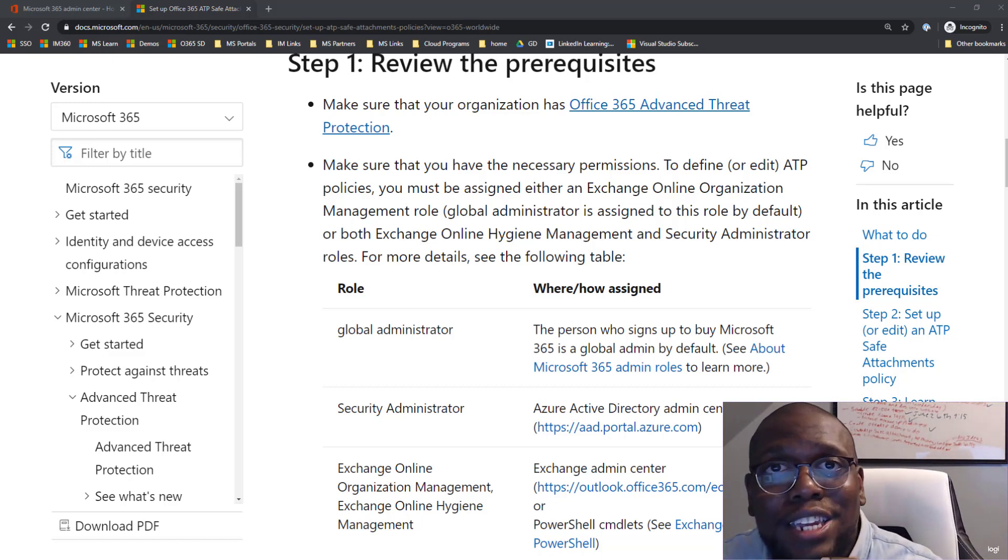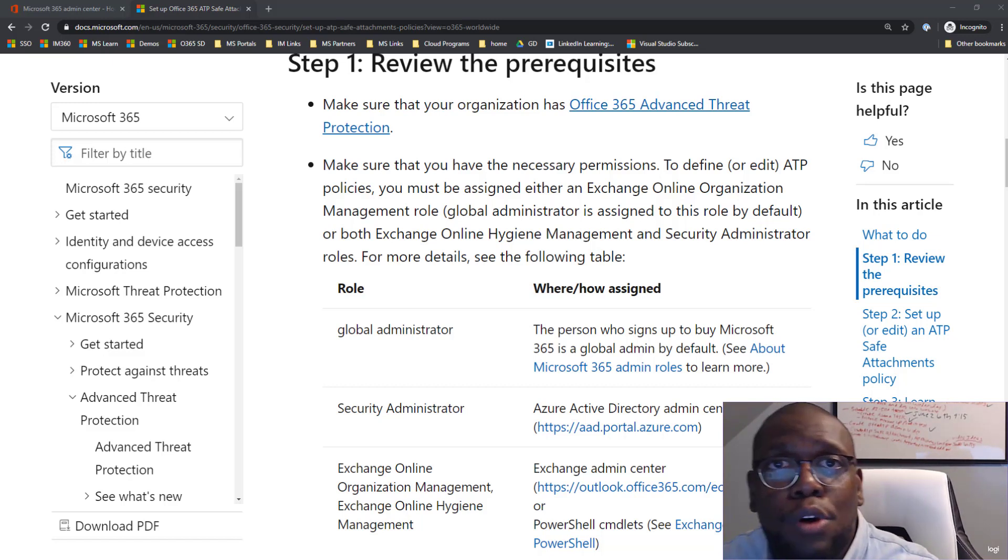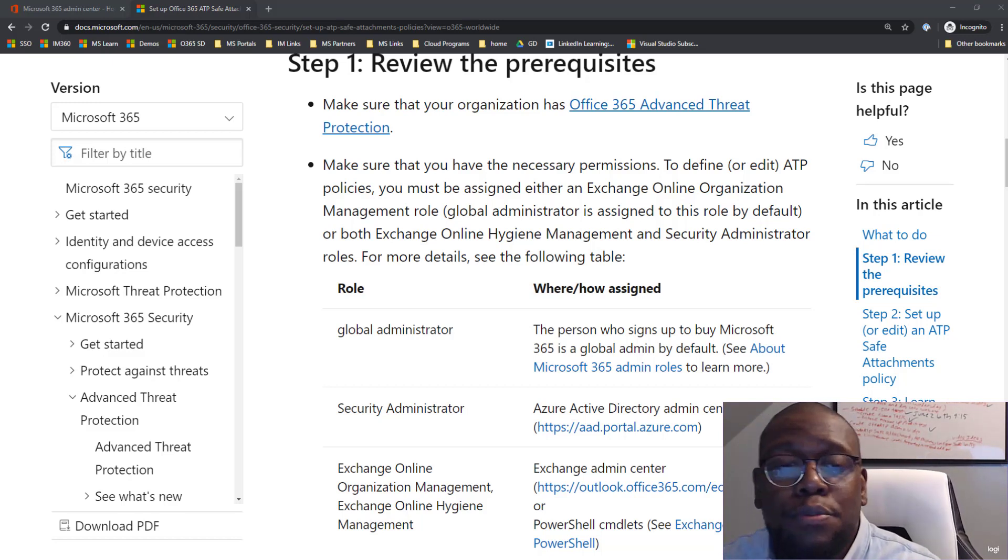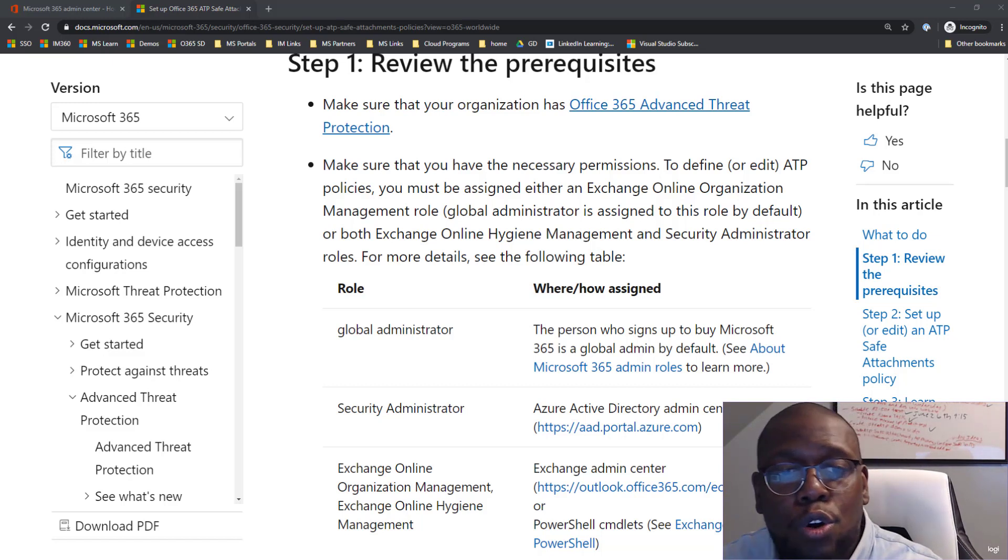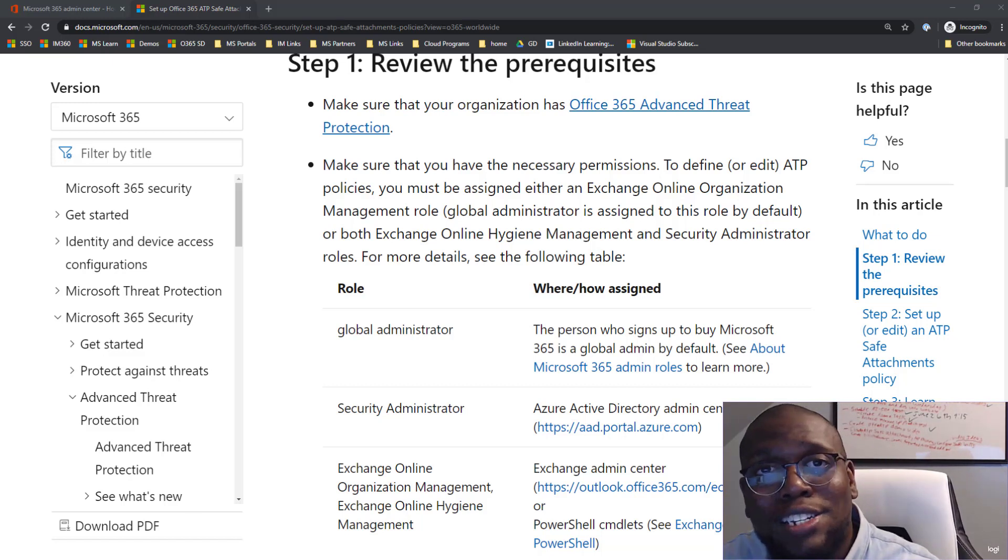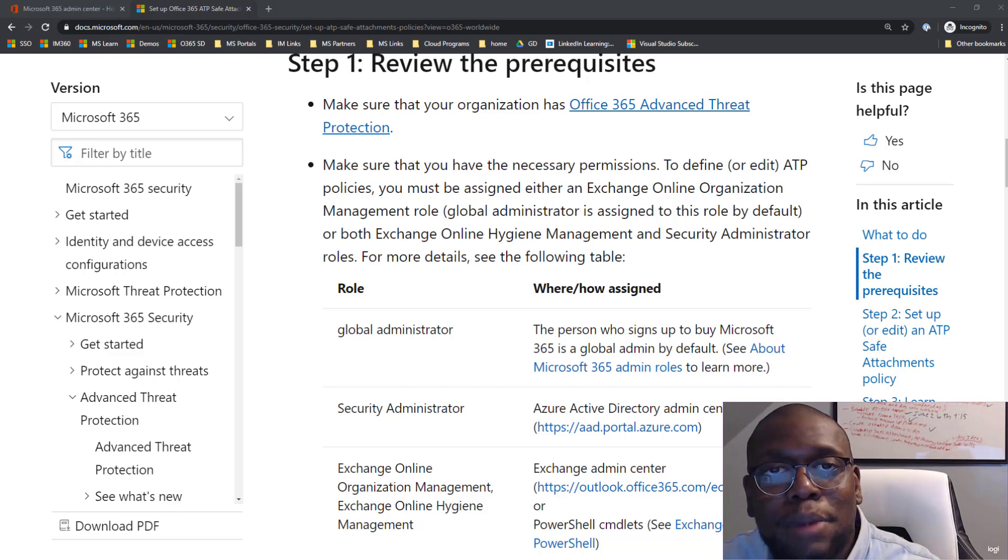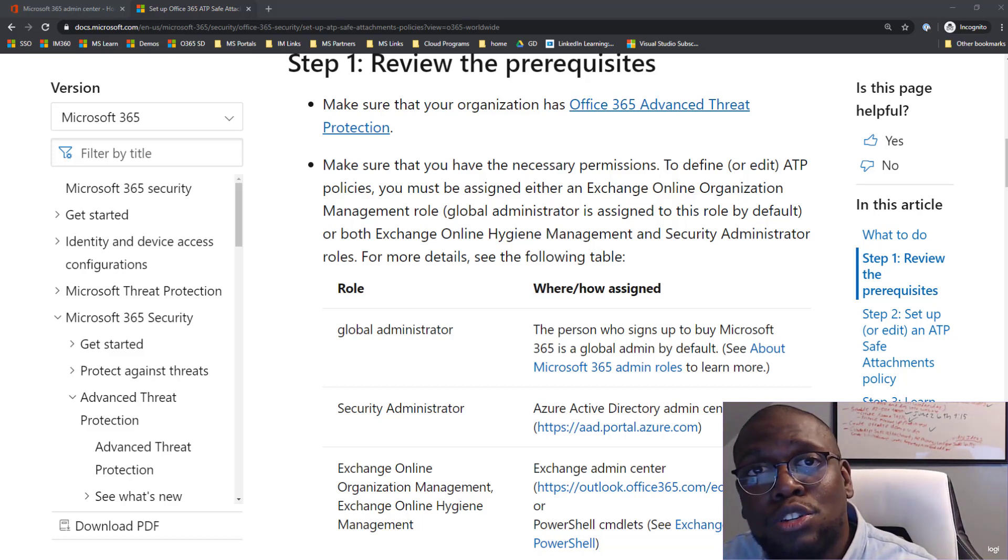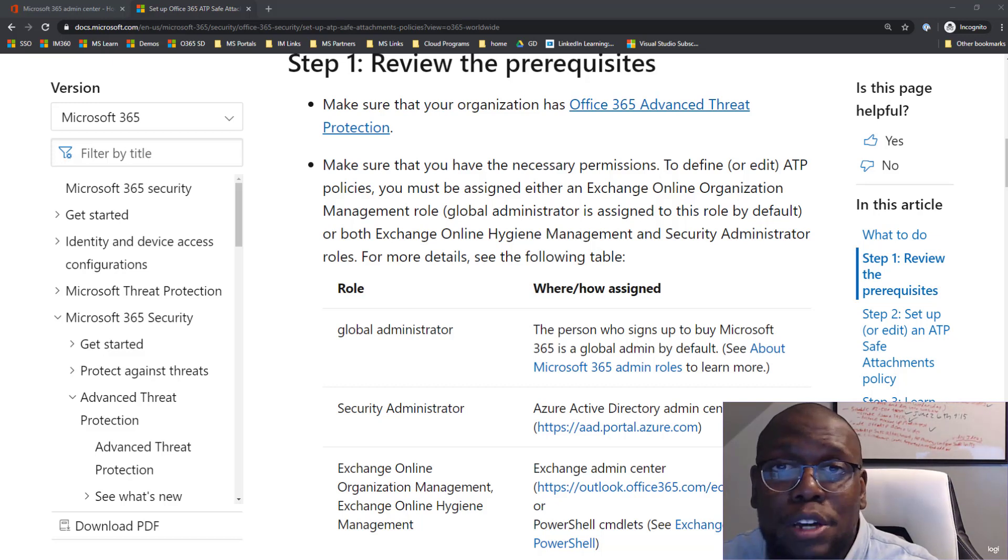Next, make sure you have the right permissions. Either you need to be a global administrator or you have to be a security administrator or Exchange Online Organization Management or Exchange Online Hygiene Management. Those are the roles that you're going to need to have to be able to configure and enable safe attachments. So make sure you do that first.